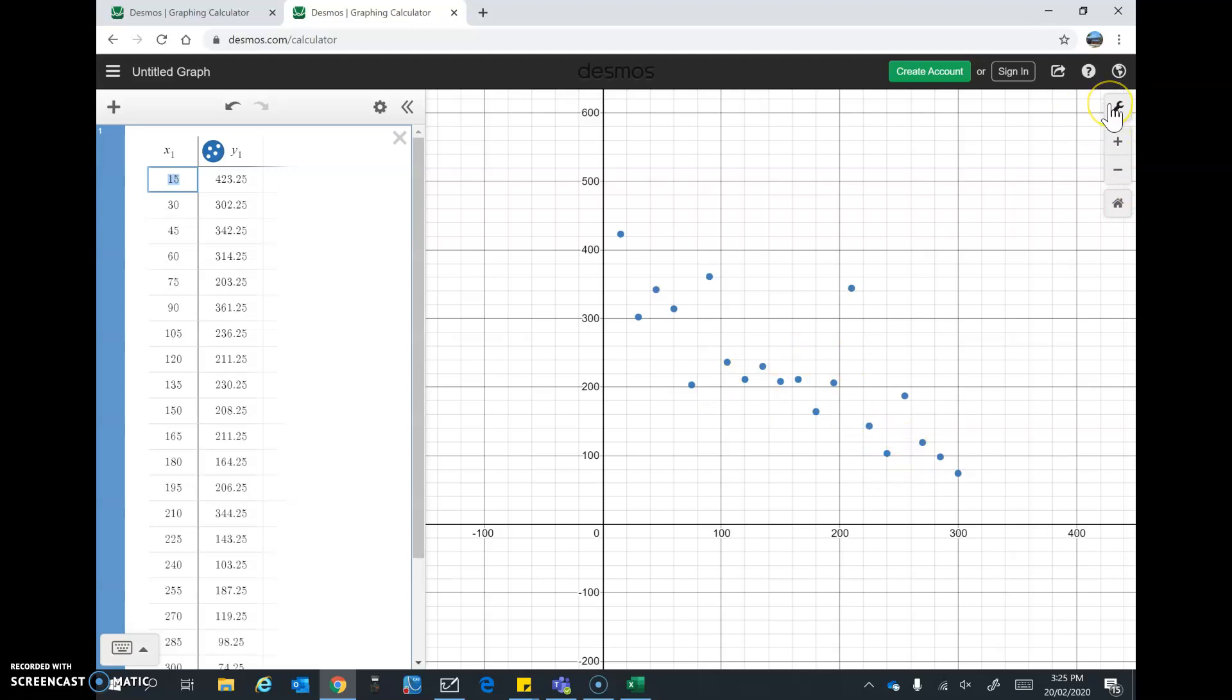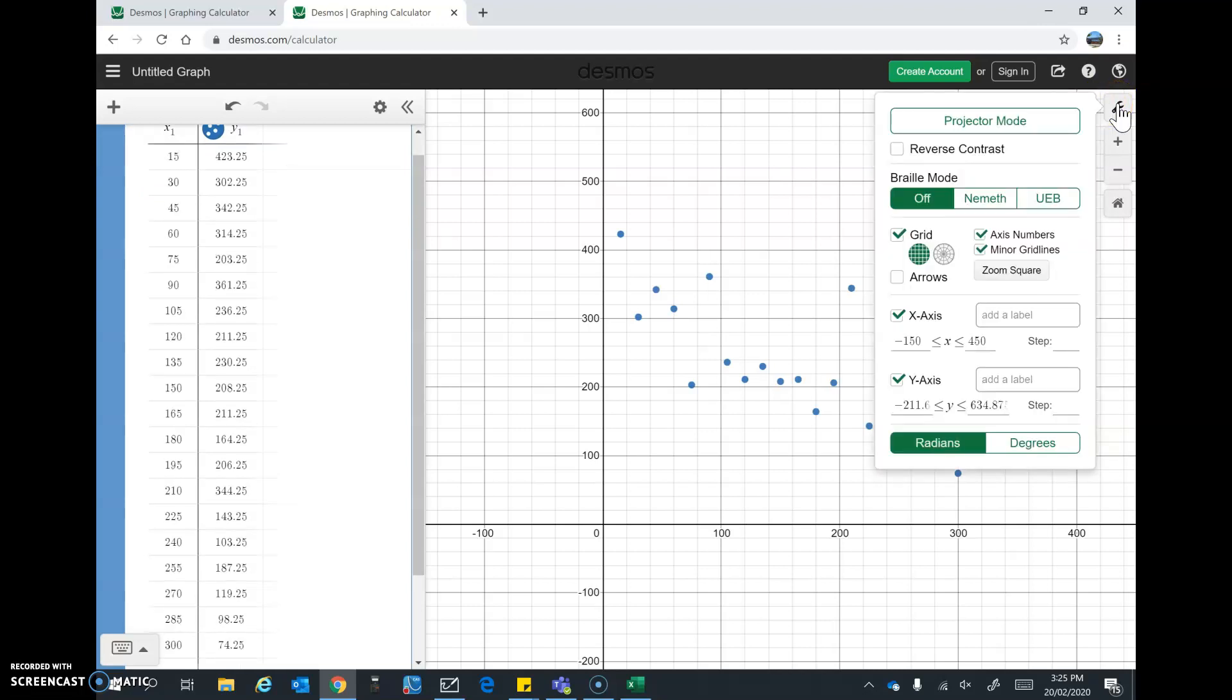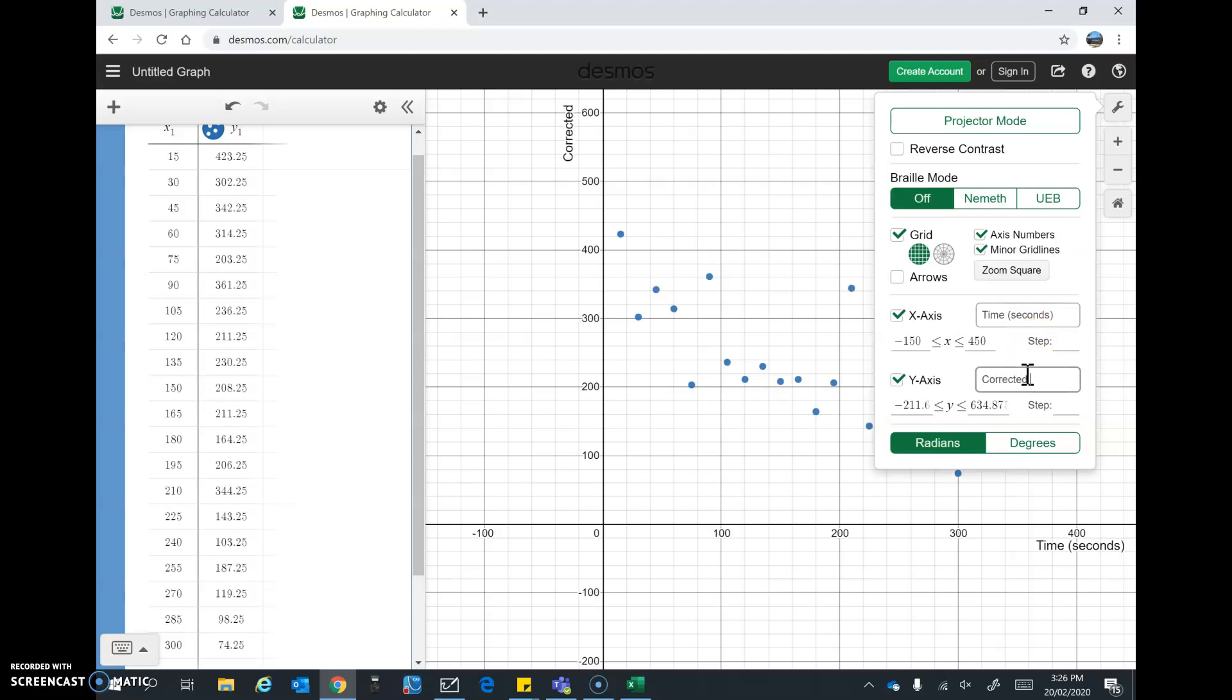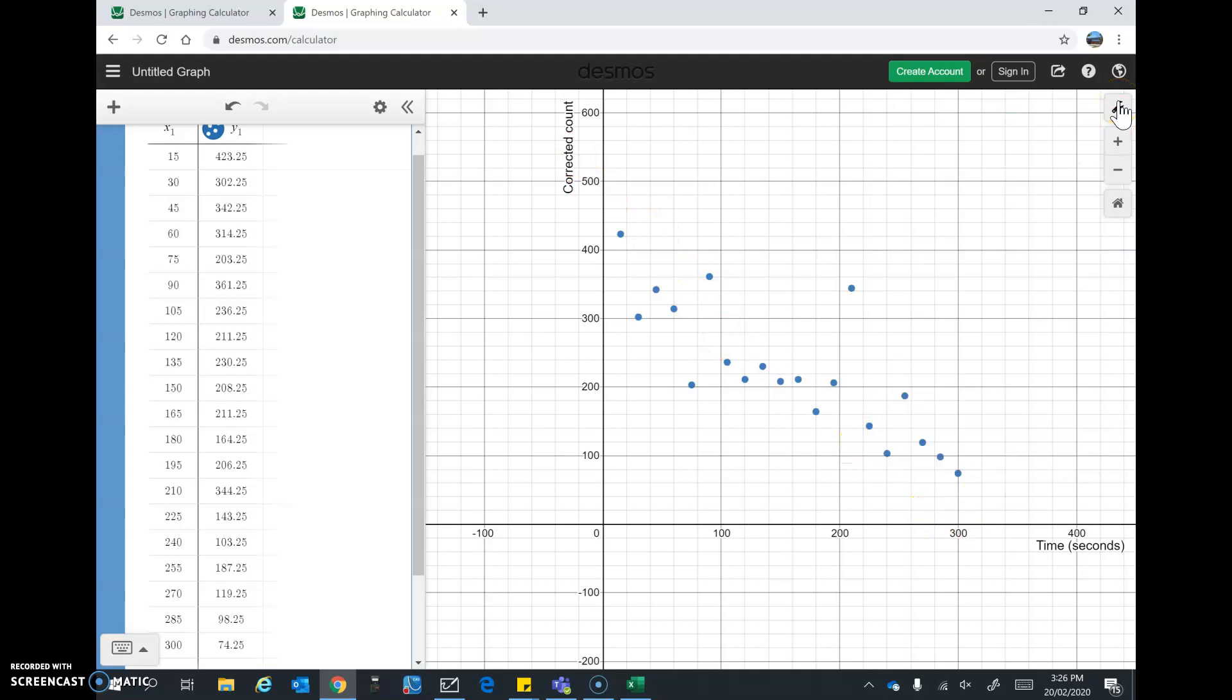Now I'm going to label the axes on the scatter plot. So I go to this spanner icon, graph settings, and click on that. And add a label to the x-axis, that's time in seconds. And then I'll add a label to the y-axis, which is corrected count. And we can see that those come up immediately. So I'll tap that again and close it up so we can see it better.